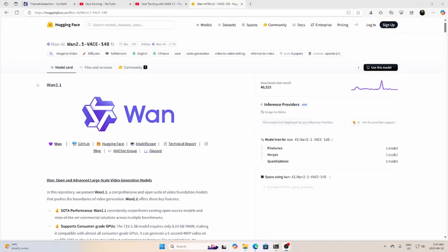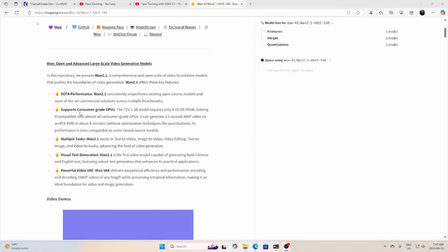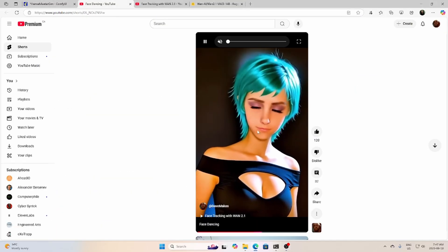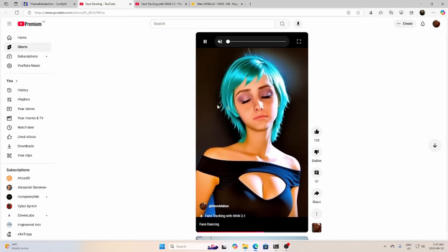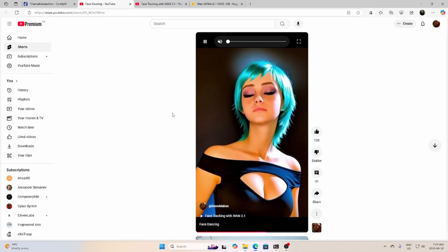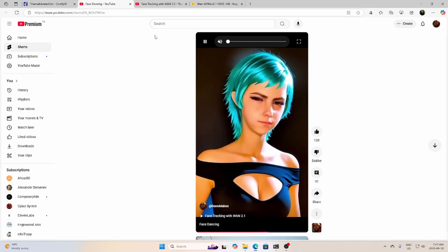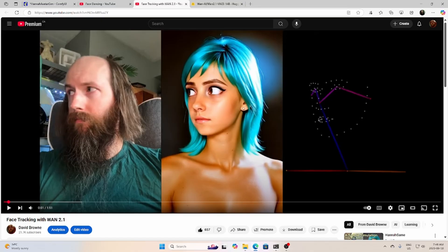Hello there, so recently I've been playing around with the WAN video generation model here, trying a few things out particularly with face tracking in the last week or so. I made a video a few days ago, I got some pretty good results. I got a lot of questions in the comment section about how to do this or to find the workflow, so I thought I would do a bit of a video tutorial here to go over some of that.